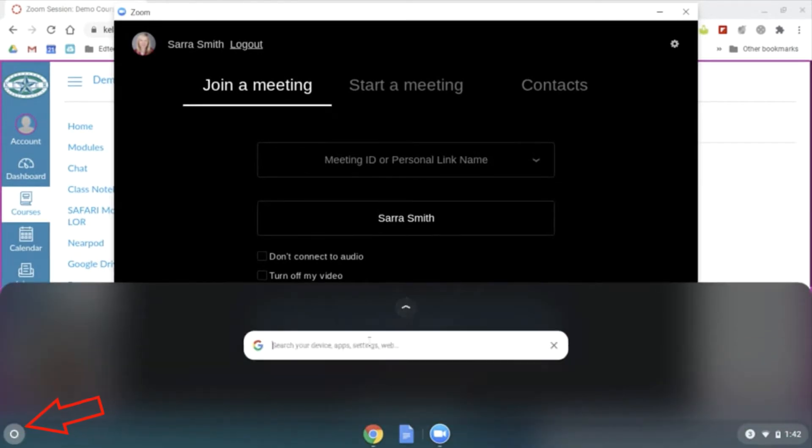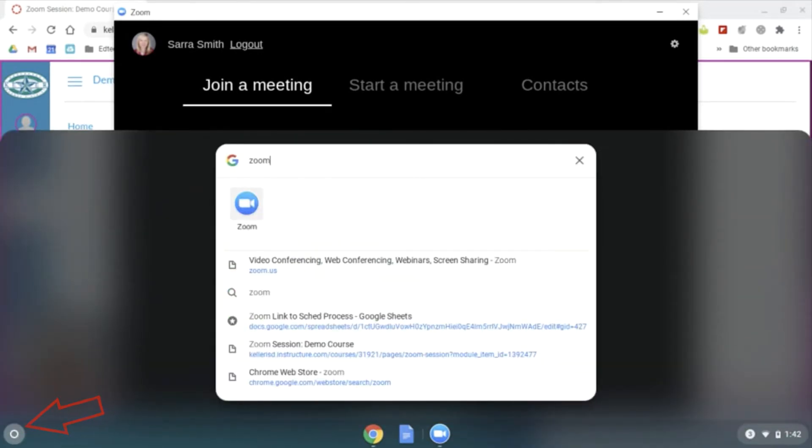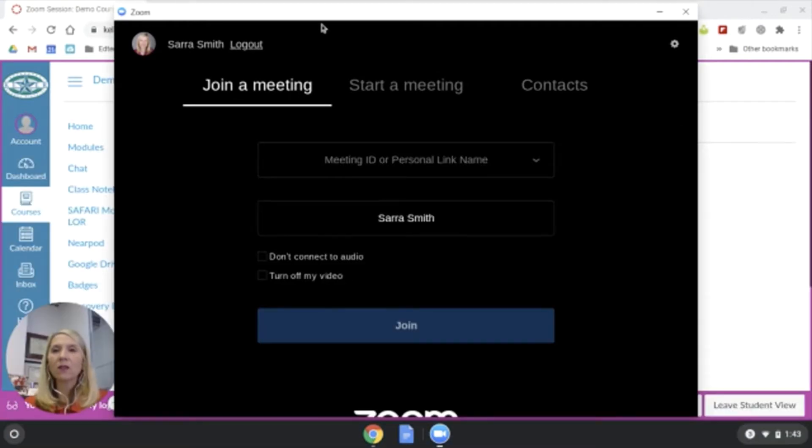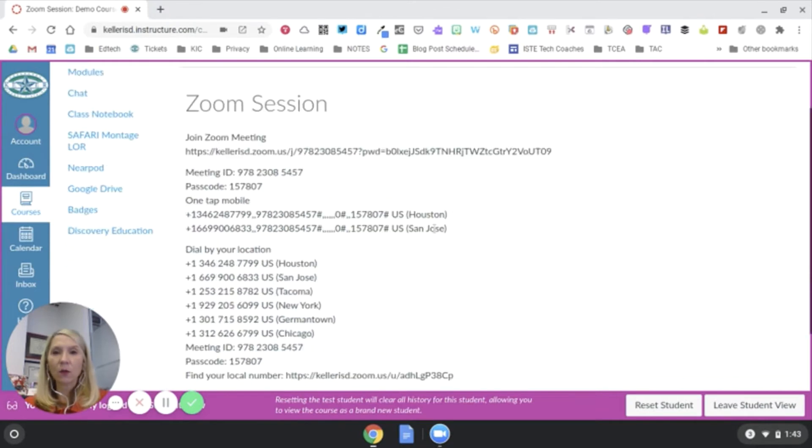You're looking for not a website, not something that you've referred to before, but this icon here. I already have mine running, so now I'm going to switch back to Canvas.